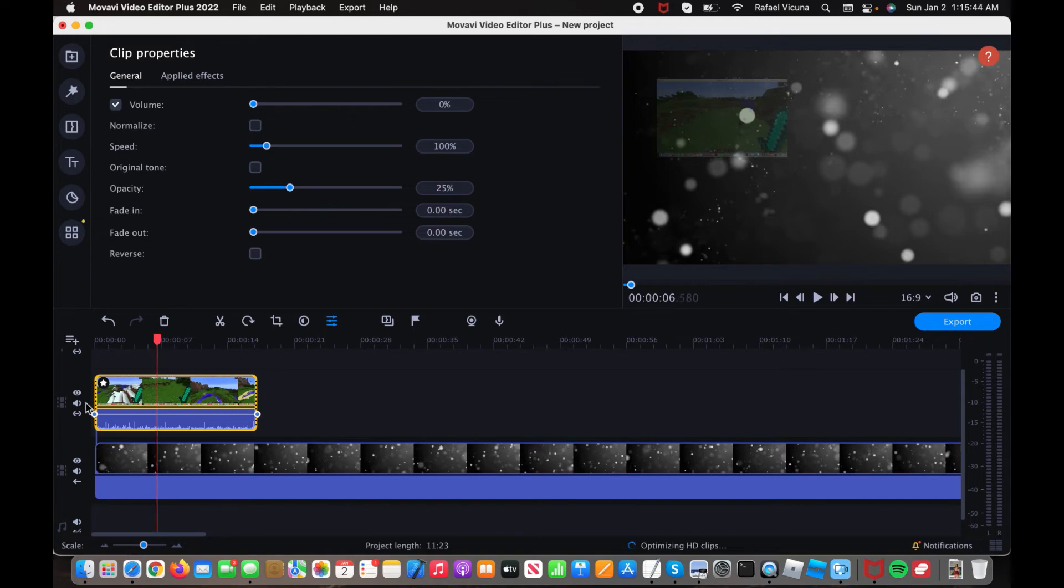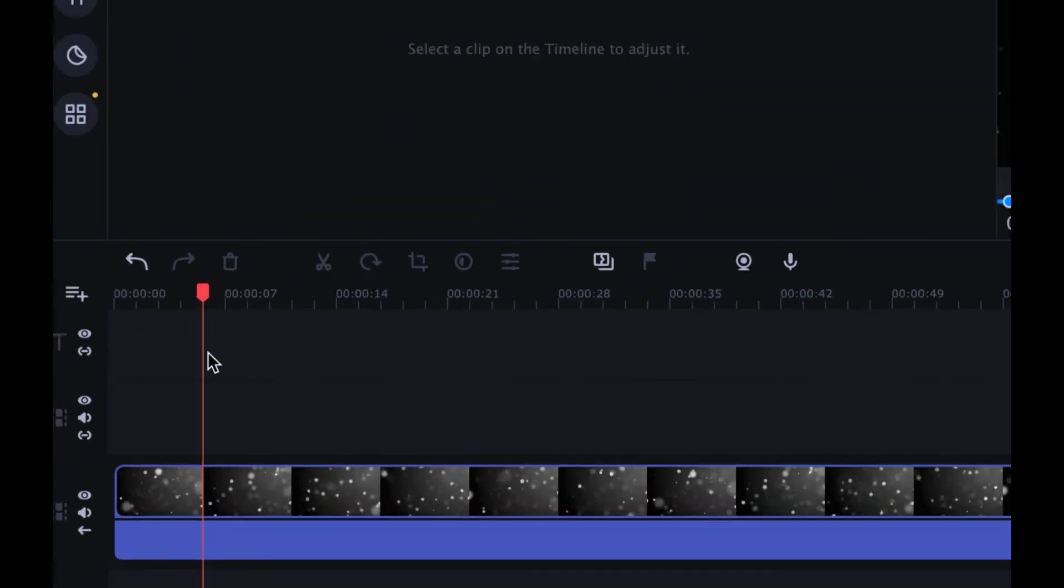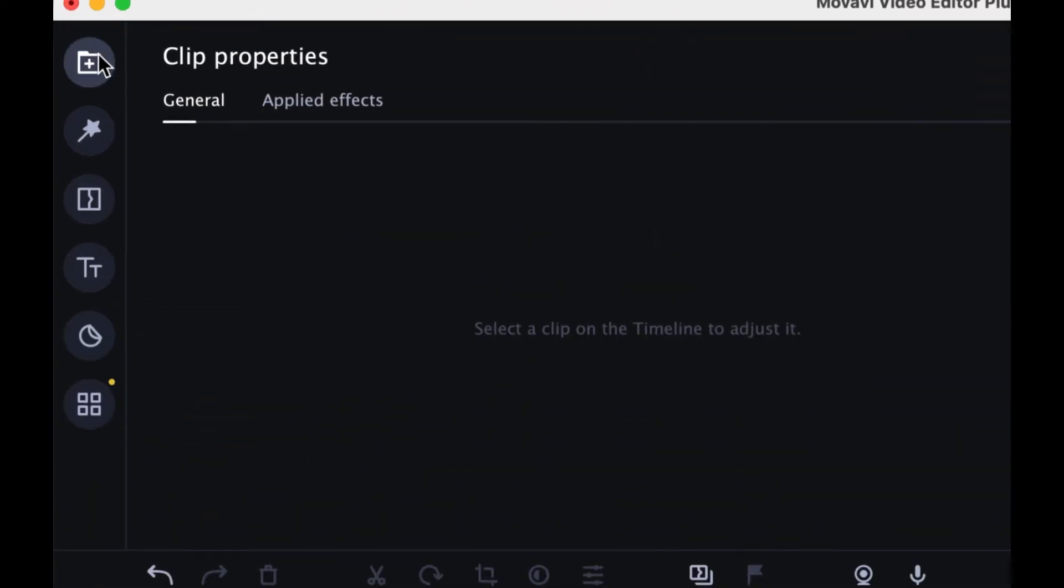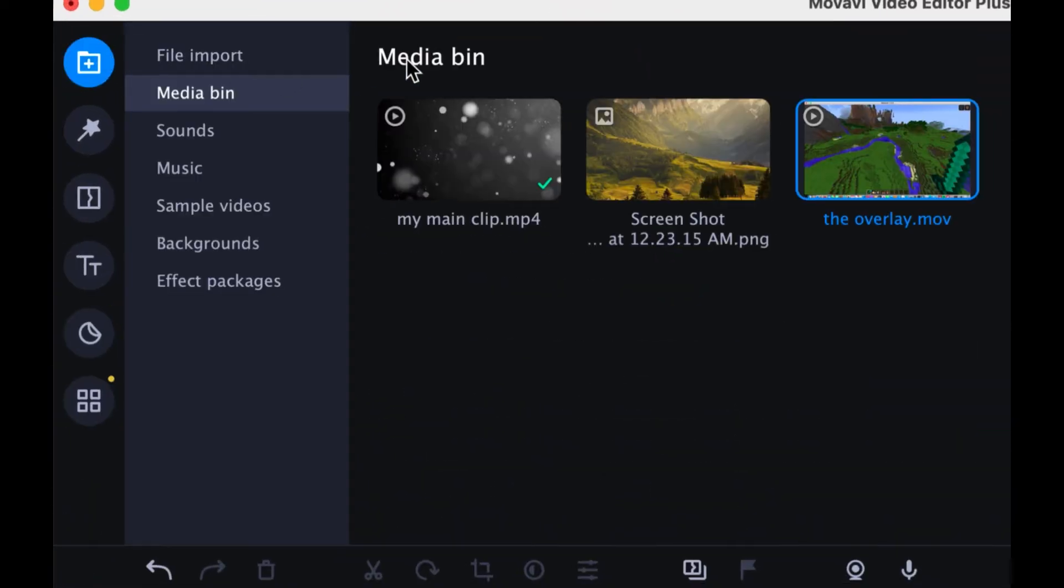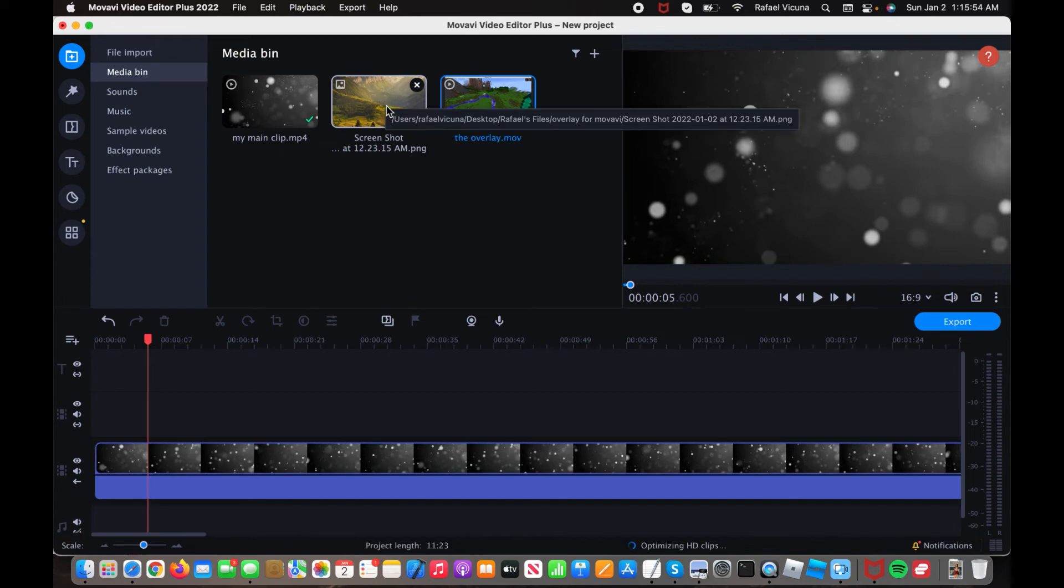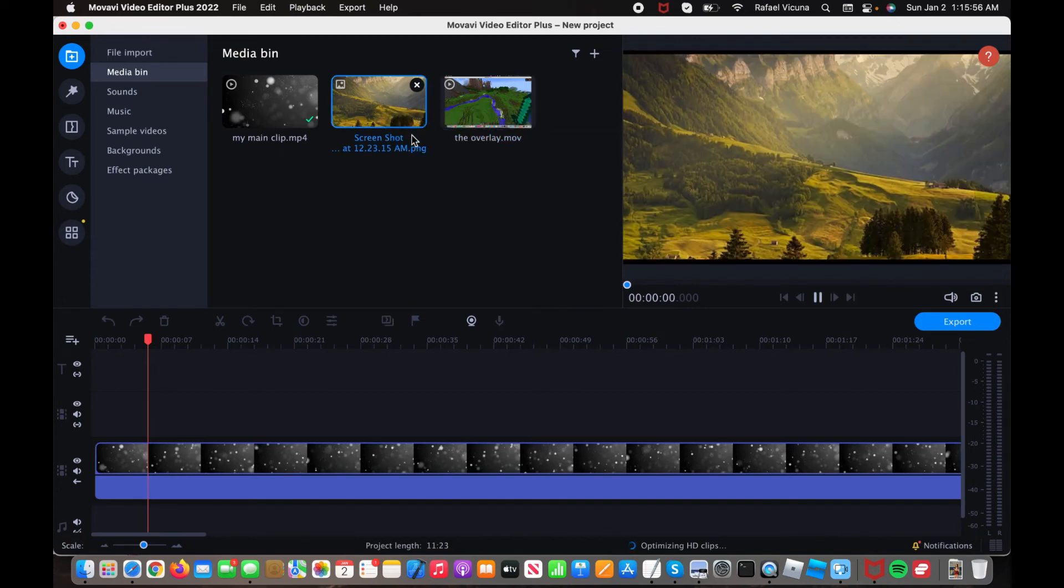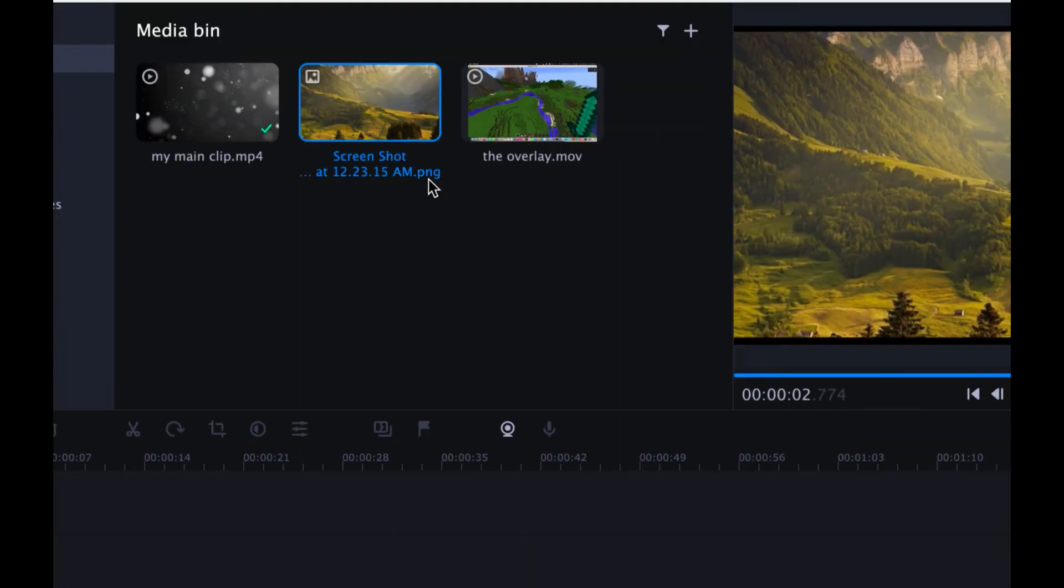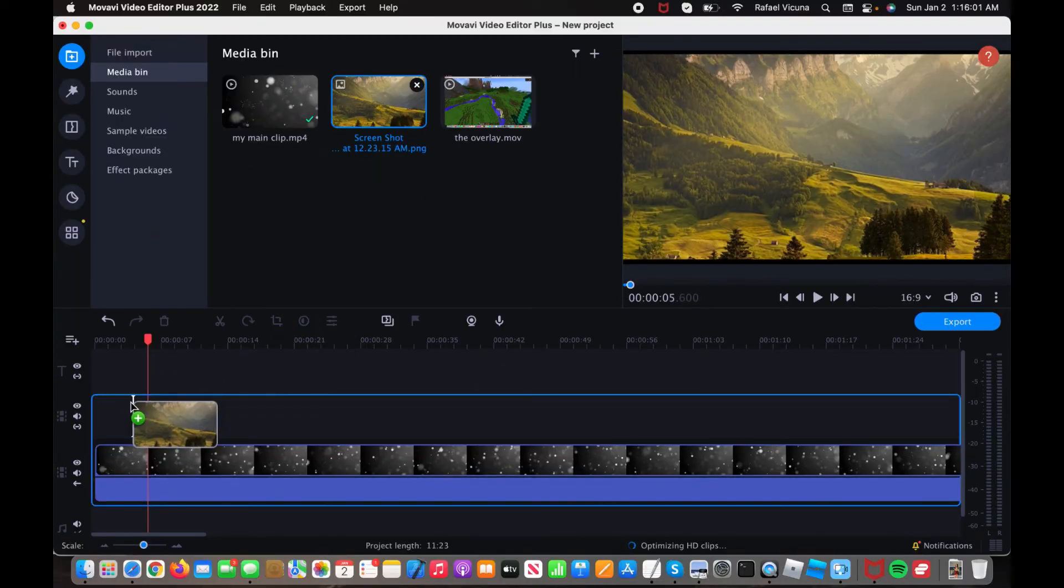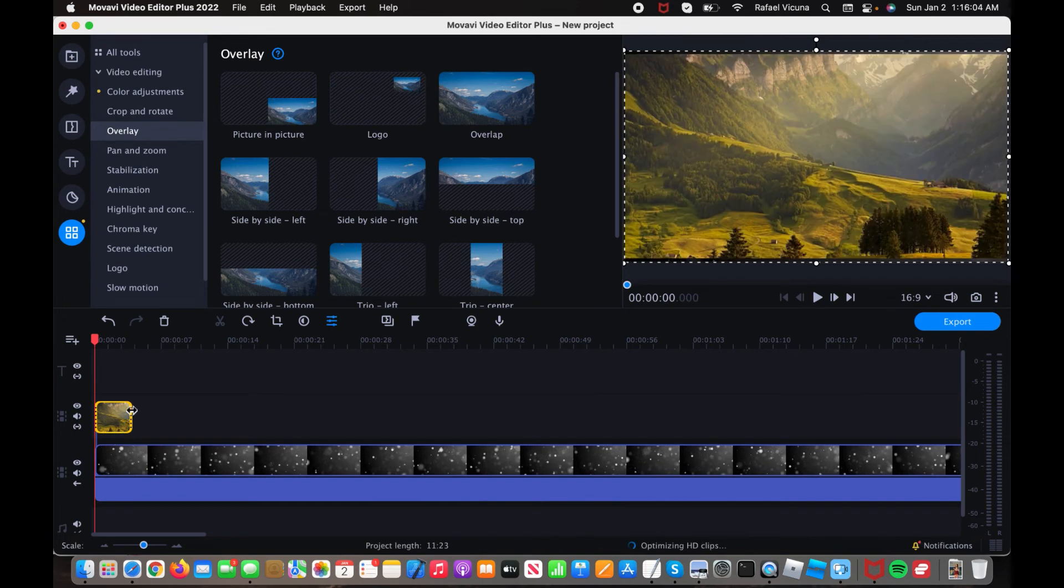But let's go ahead and delete this now. So I'm going to delete this, and I'm going to go back to my original. That's where I imported my files, and now I'm going to demonstrate with the image. So this is a screenshot. As you can see, it's a .png file. I'm going to drag that into my video timeline.